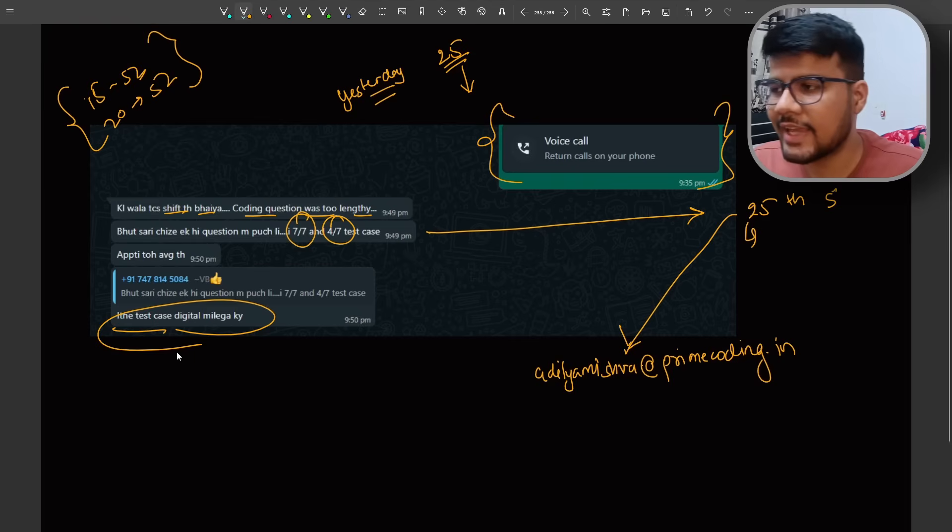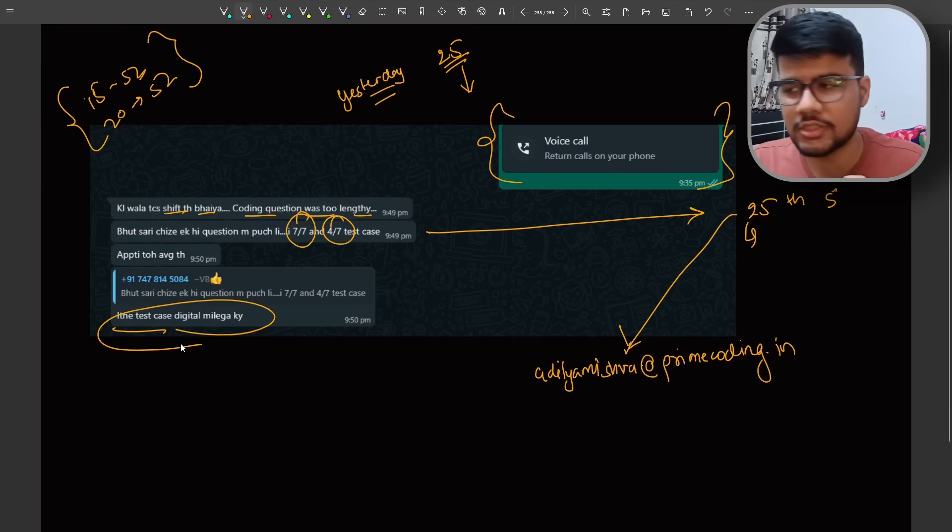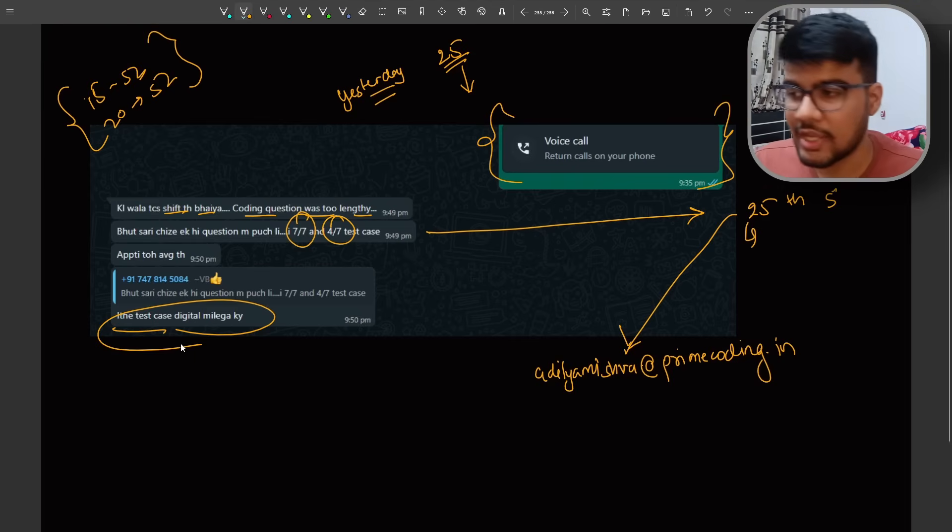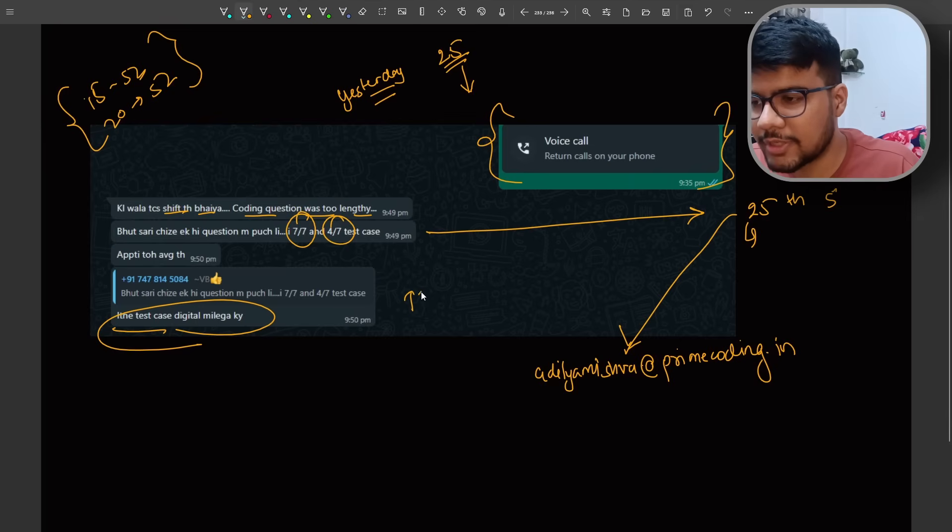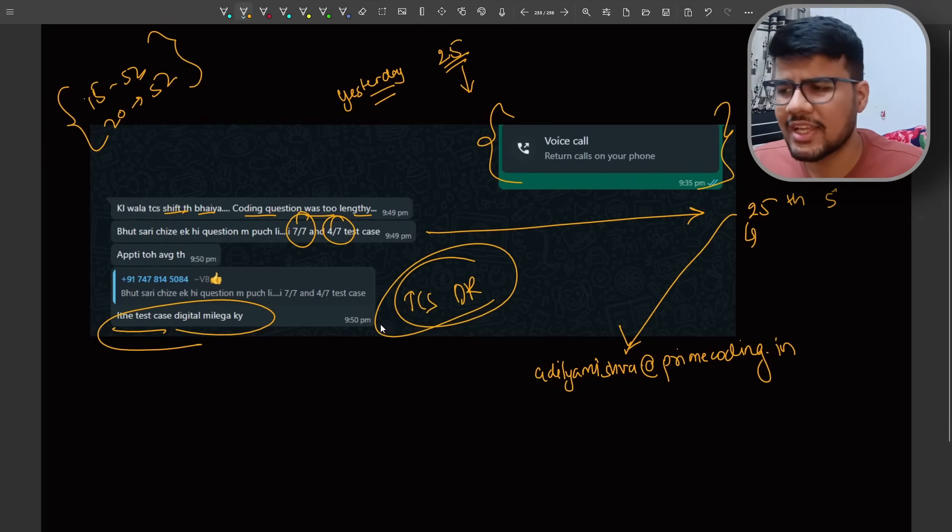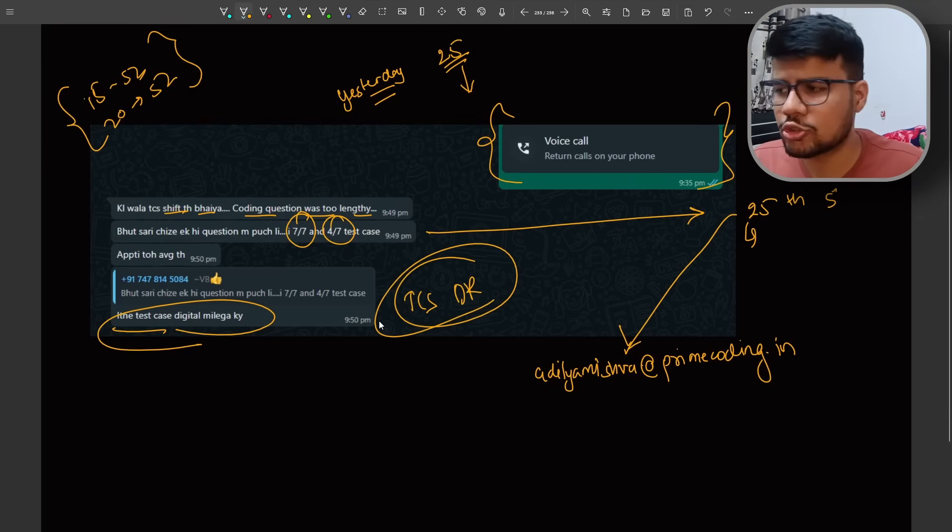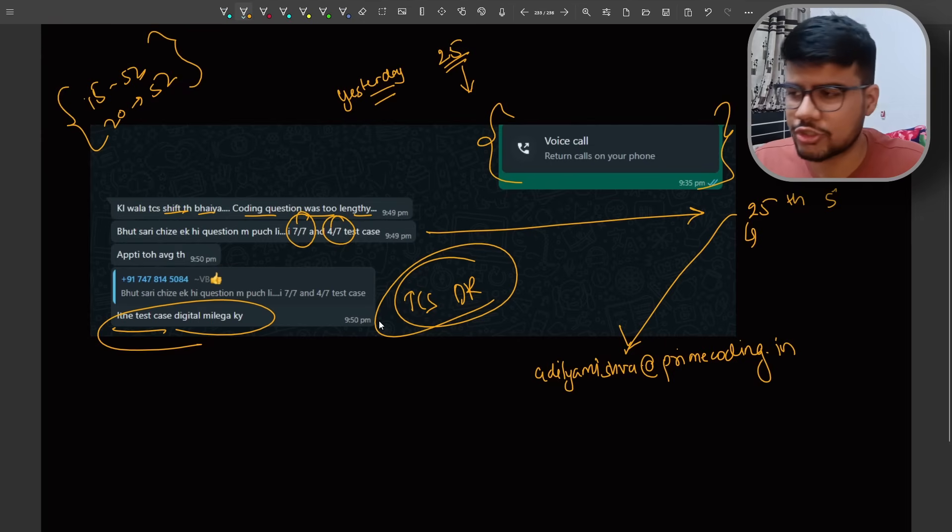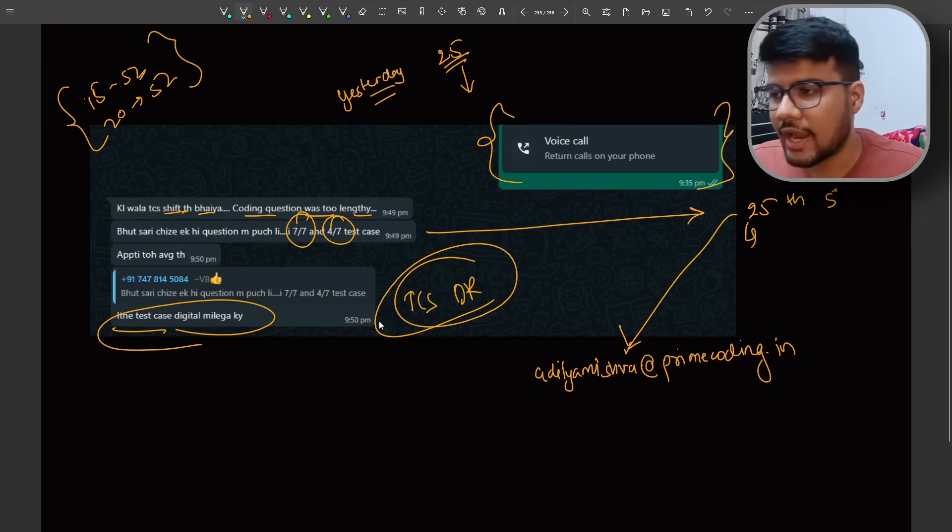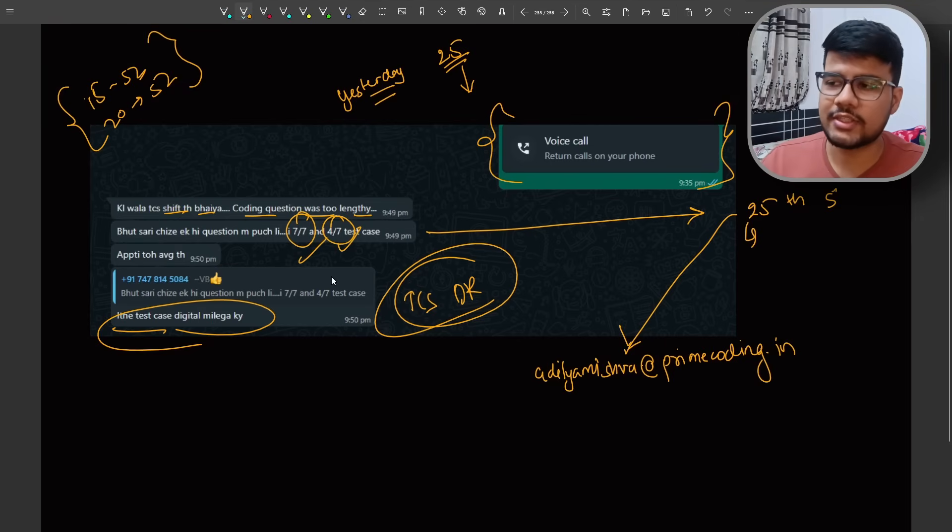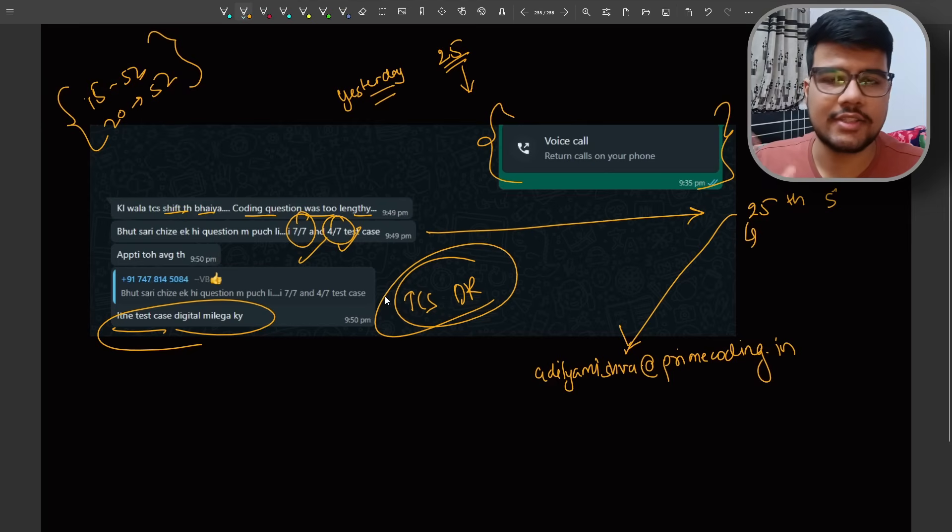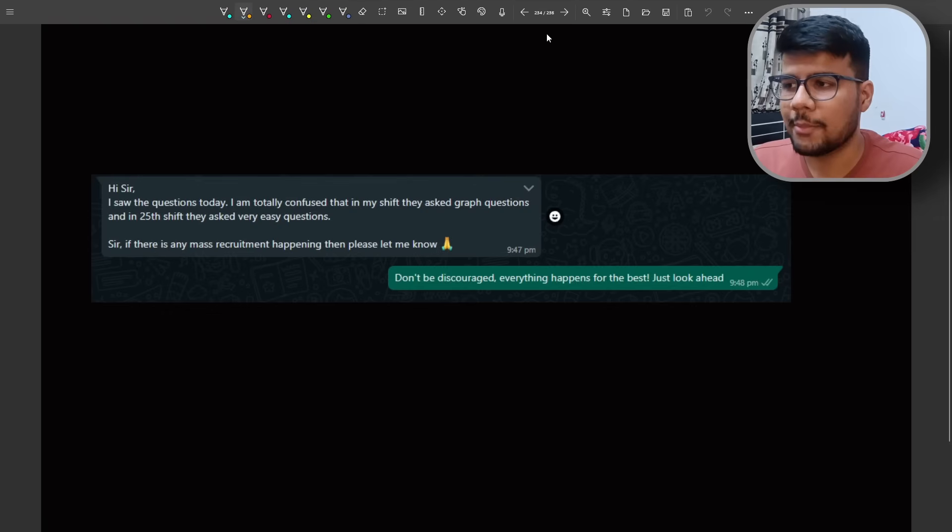This guy is telling that his aptitude went average and he was able to solve two questions. I said that yes, you will be getting TCS digital role for sure, it's my bet. Because average questions if you're able to solve 55 percent or 50 percent of questions right in aptitude and this kind of preparation was there or this kind of test cases got passed, there are very good chance that he got digital role.